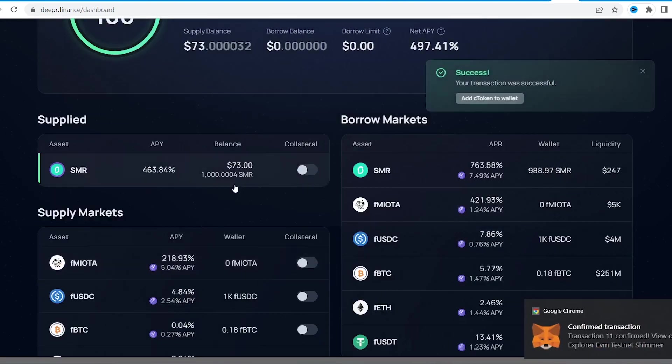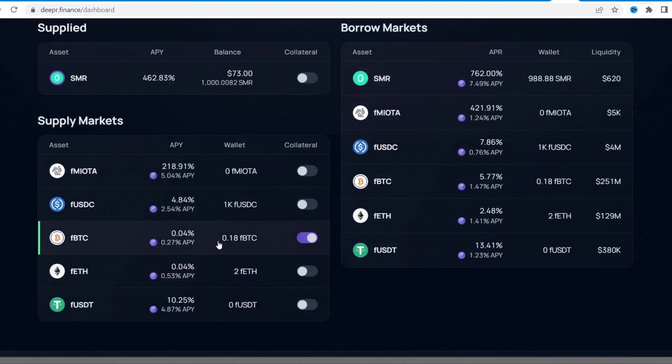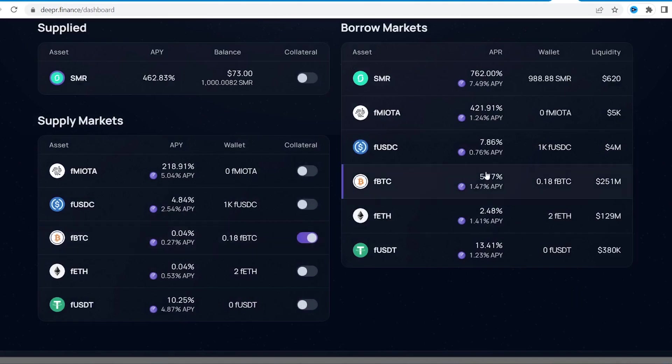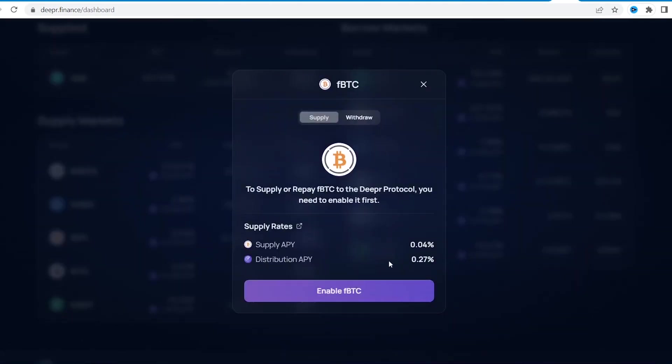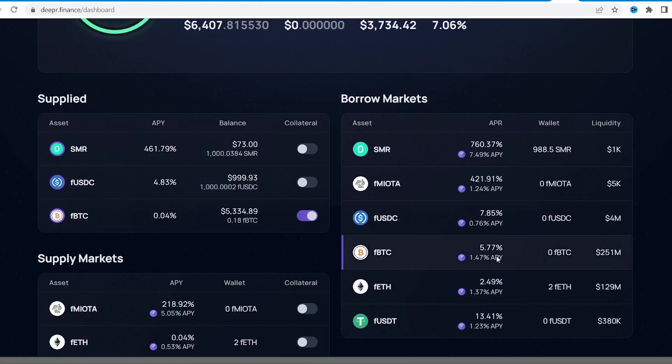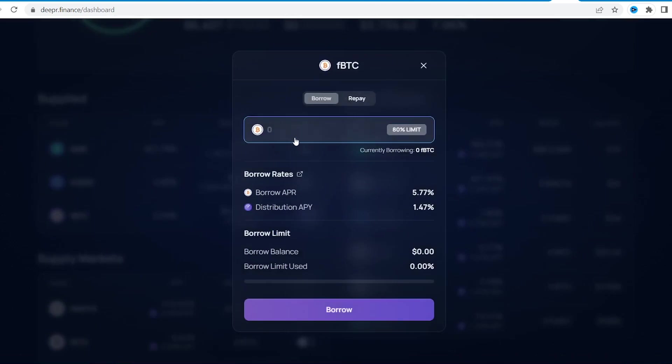Okay, that was pretty fast. It's borrowing time. All it takes is enabling the asset as a collateral and adding tokens to the balance. Now, we can borrow some FBTC within our collateral amount.